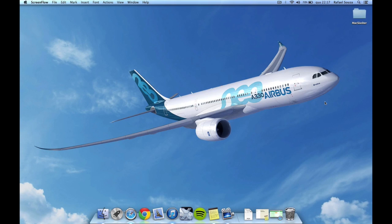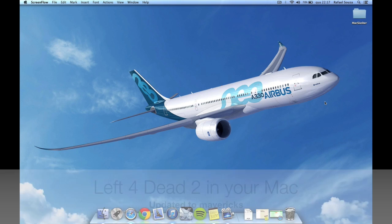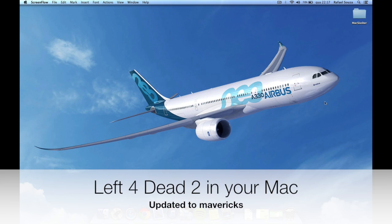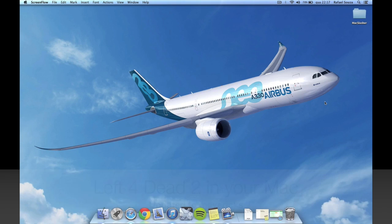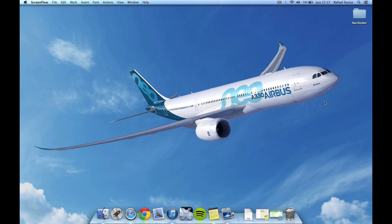Hello guys and welcome to the first MacSlasher tutorial. In this video I'll show you guys how to install and play Left 4 Dead 2 on your Mac. There are actually already tutorials on the web about that, but they only work on older versions of OS X, like Lion and Mountain Lion.